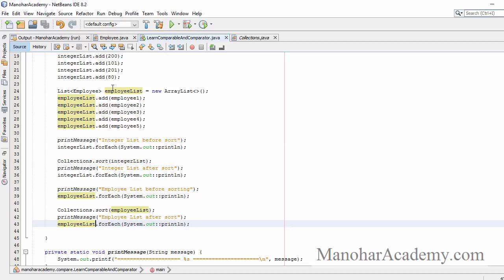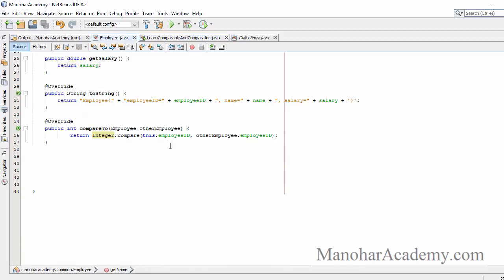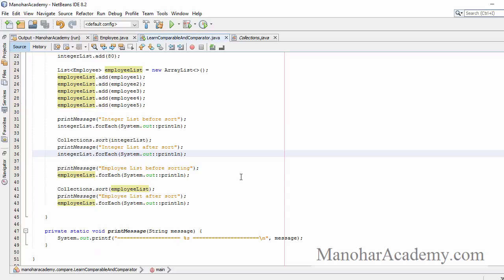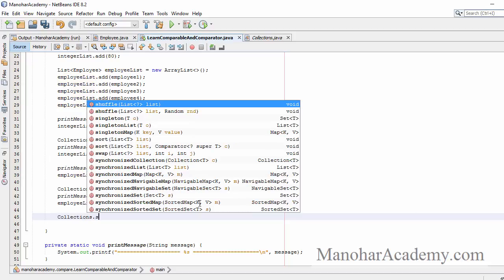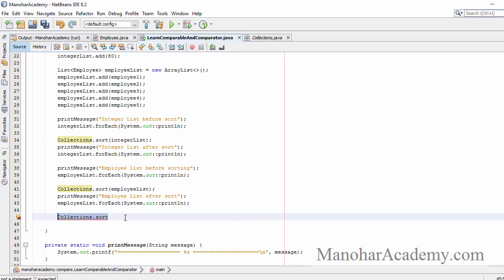Now we want to sort the employee list by salary. We have seen that natural sorting order sorts by employee ID, so there should be some other way to sort by salary. Let's check if Collections.sort supports that — and yes, there is another overloaded method that accepts a list as well as a Comparator, which will help sort in any desired order.